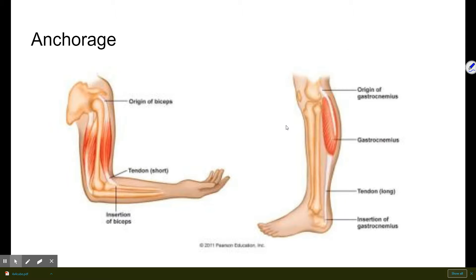The next function is anchorage — bones serve as anchor points for muscles. The primary function of muscle tissue is to move things, and muscles anchor to bones using connective tissues called tendons, using the bones as levers to move the body. With levers, we're able to stand upright and move. Joint design also relates to this movement. Even breathing involves anchorage, as our ribs must move in concert with our lungs.